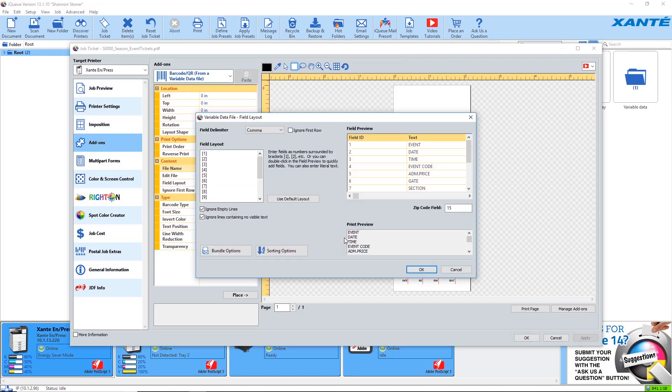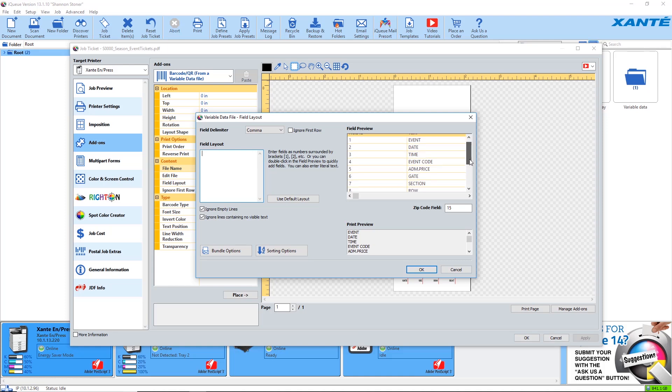In field layout, delete any existing field numbers. In field preview, double click on the field number for the barcode and coding data. Click OK.